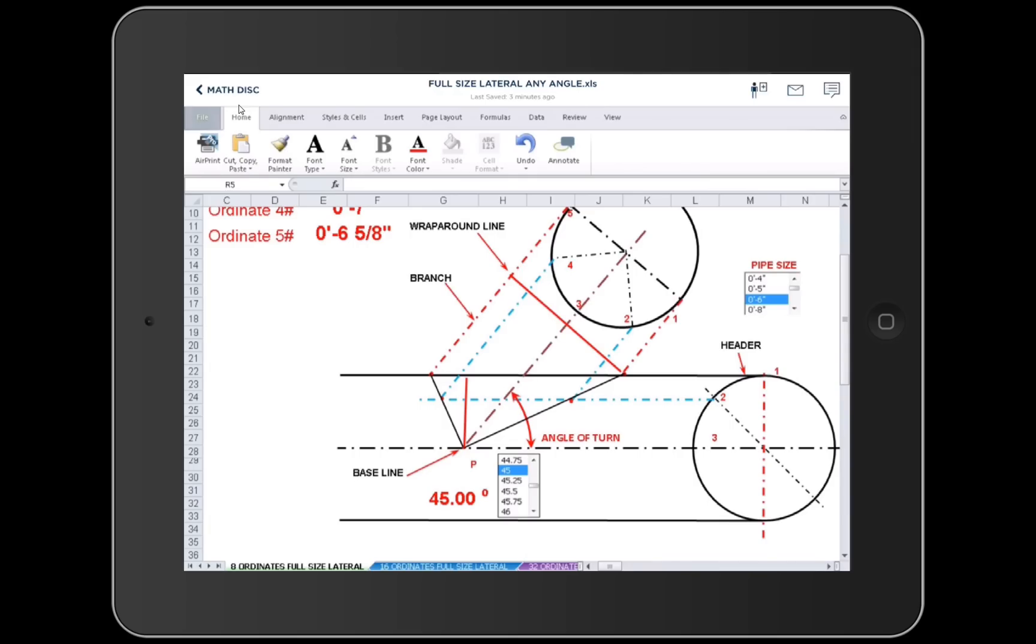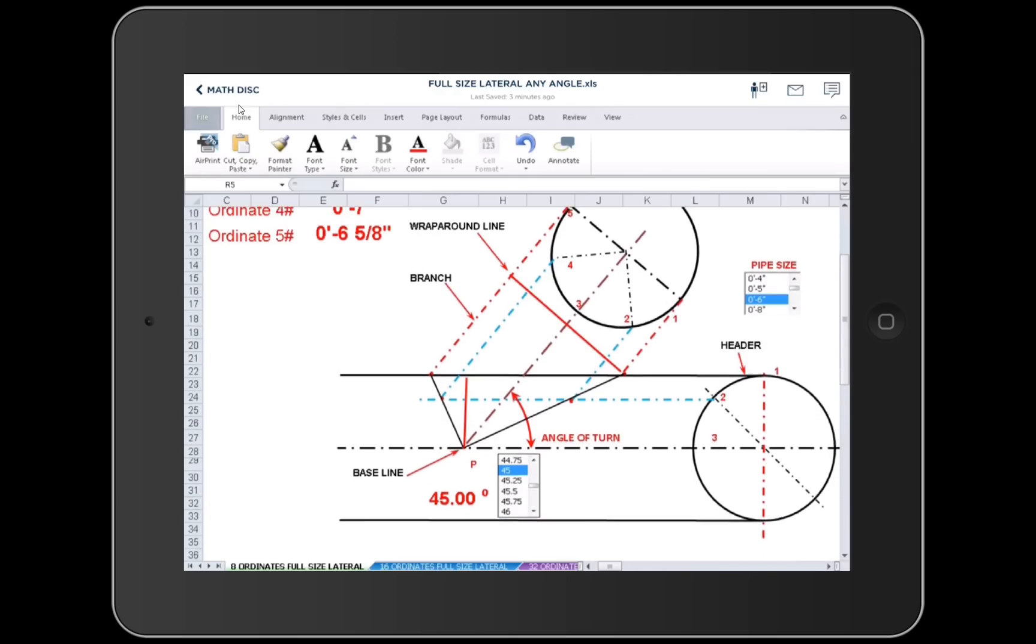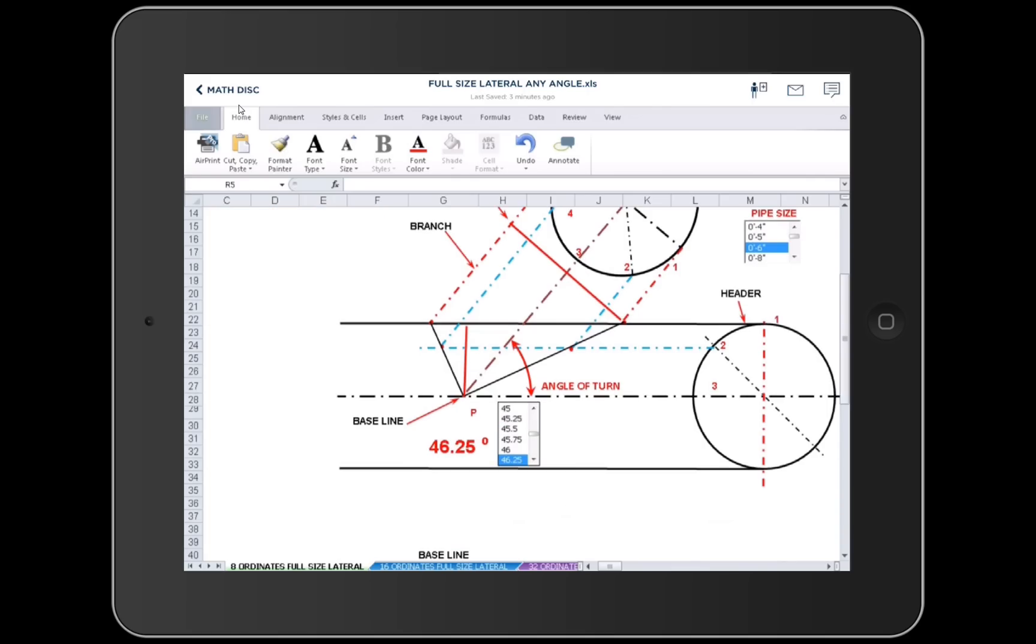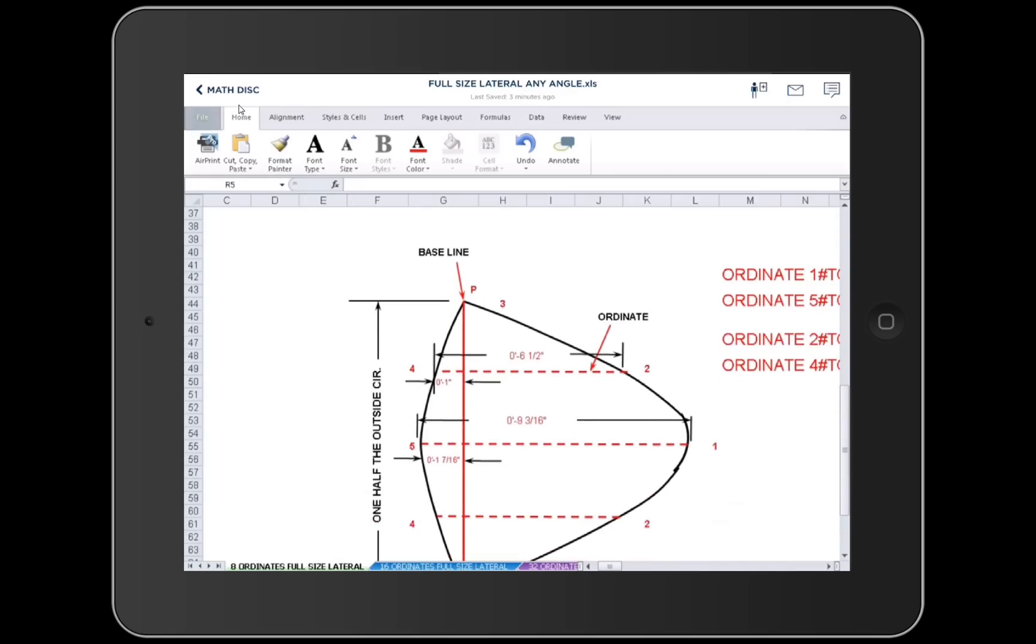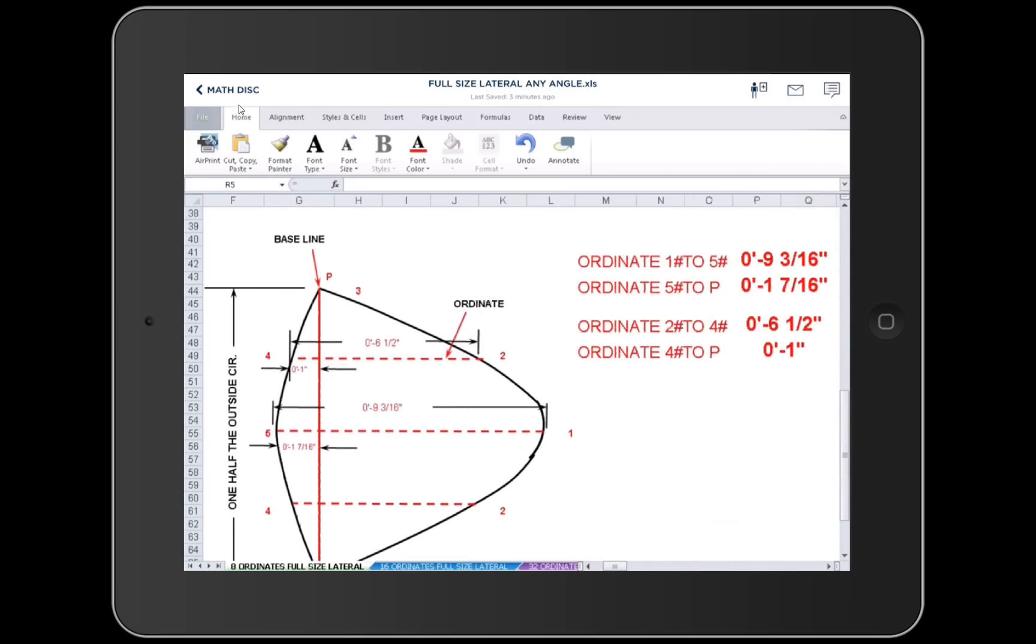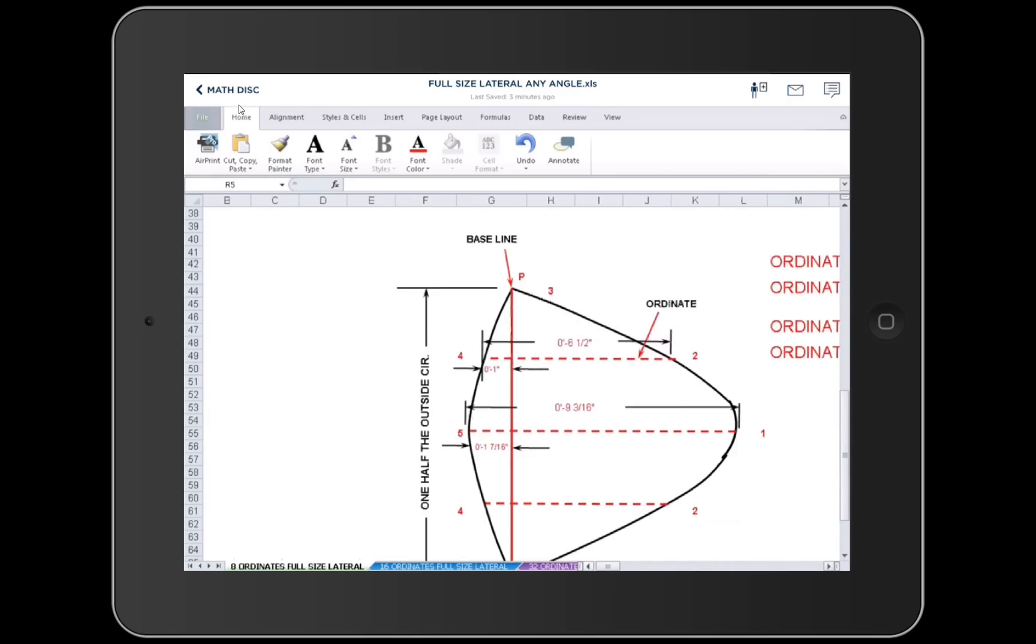Here we go. Right now, we're looking at a full size 6 inch lateral at an angle of 45. I want to change the angle to 46. I just did 46.25 and if I scroll down, there's my ordinance for the hole. Okay.